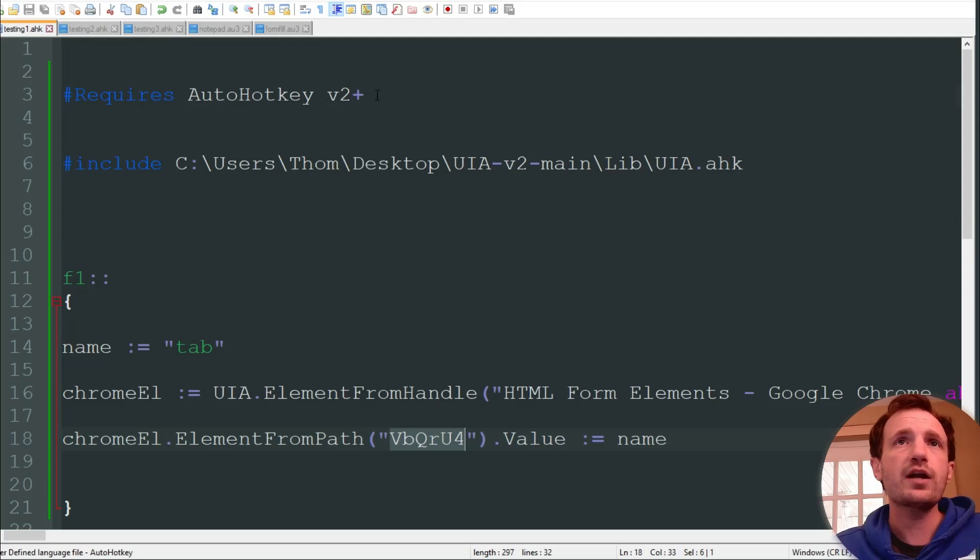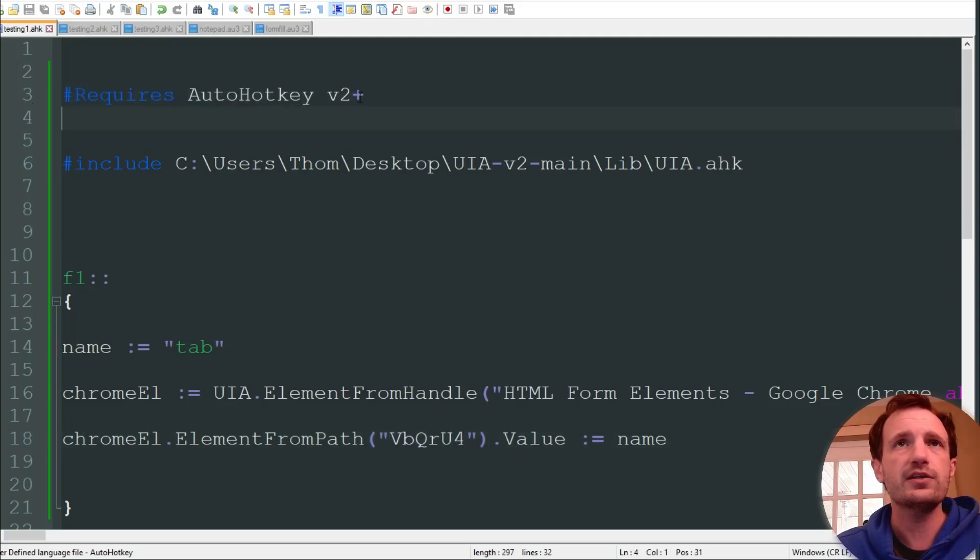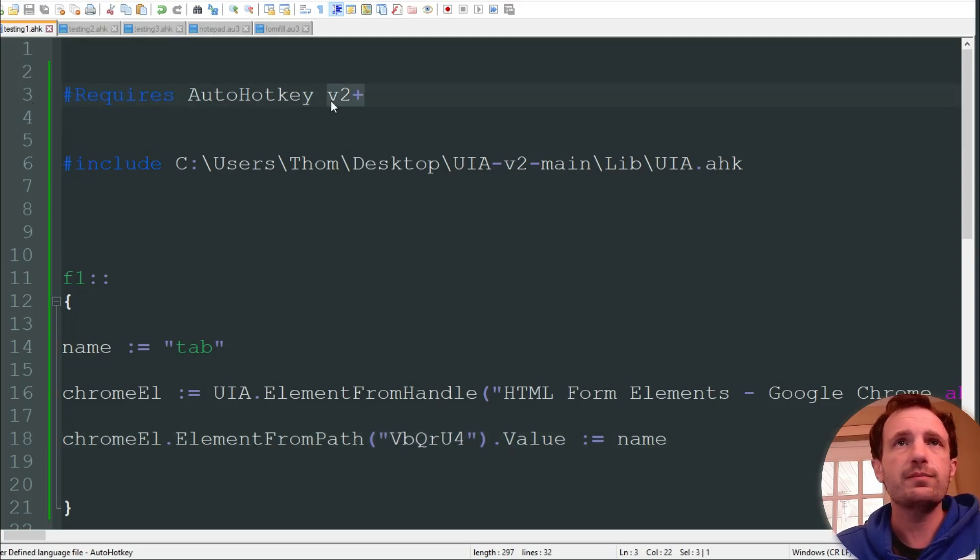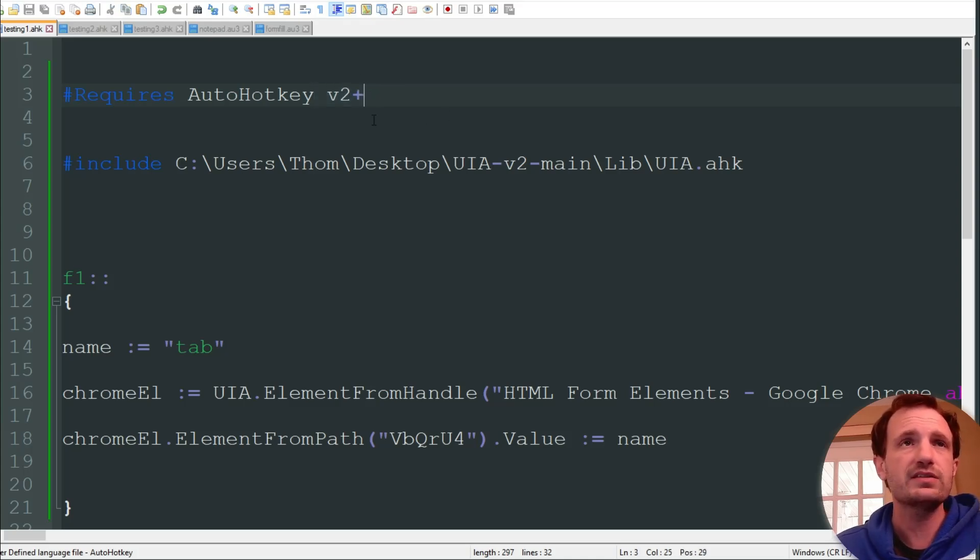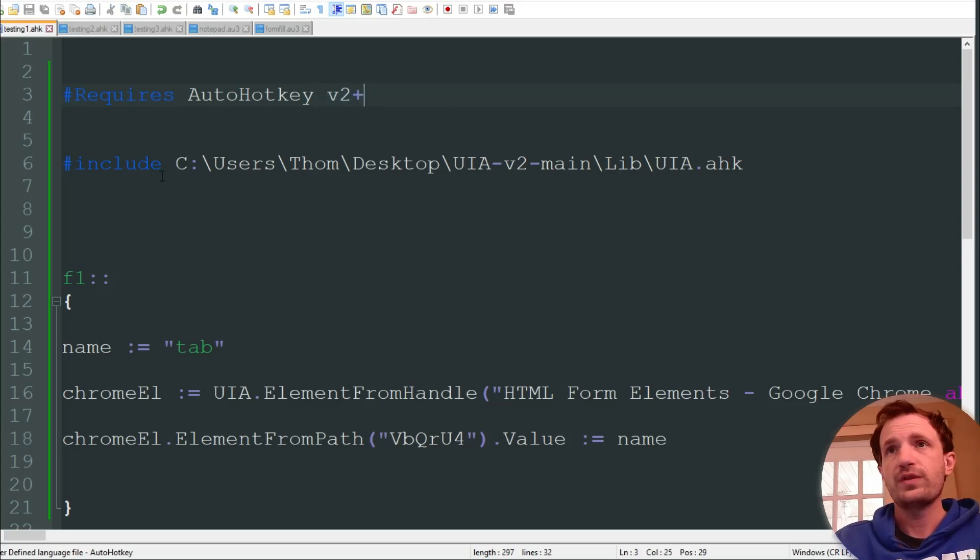We're going to be using AutoHotkey version 2, so we got that here. Any version's fine with me, I'm just keeping it simple, version 2.1, 2.2, that's what that plus symbol means, just any version of 2.